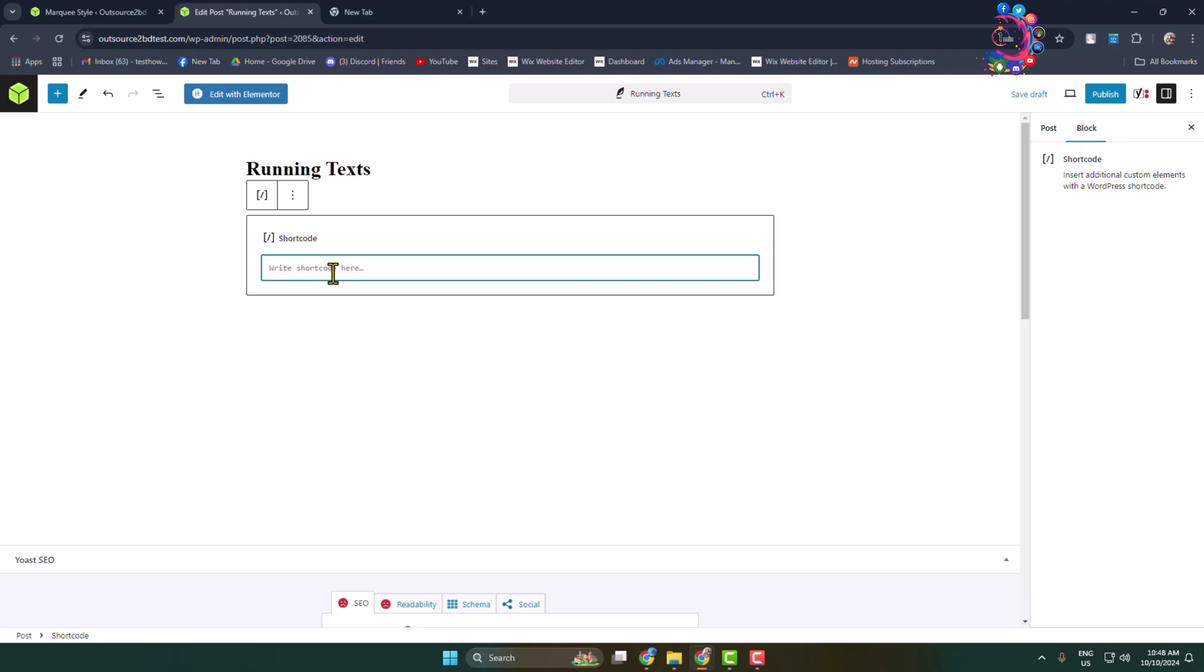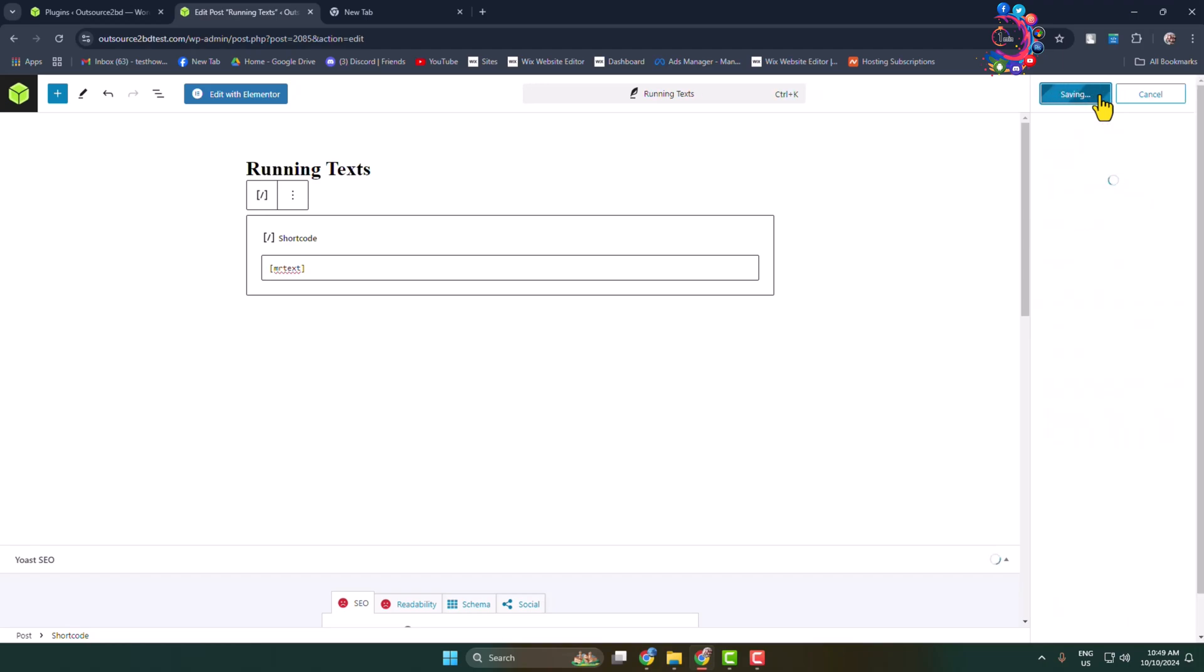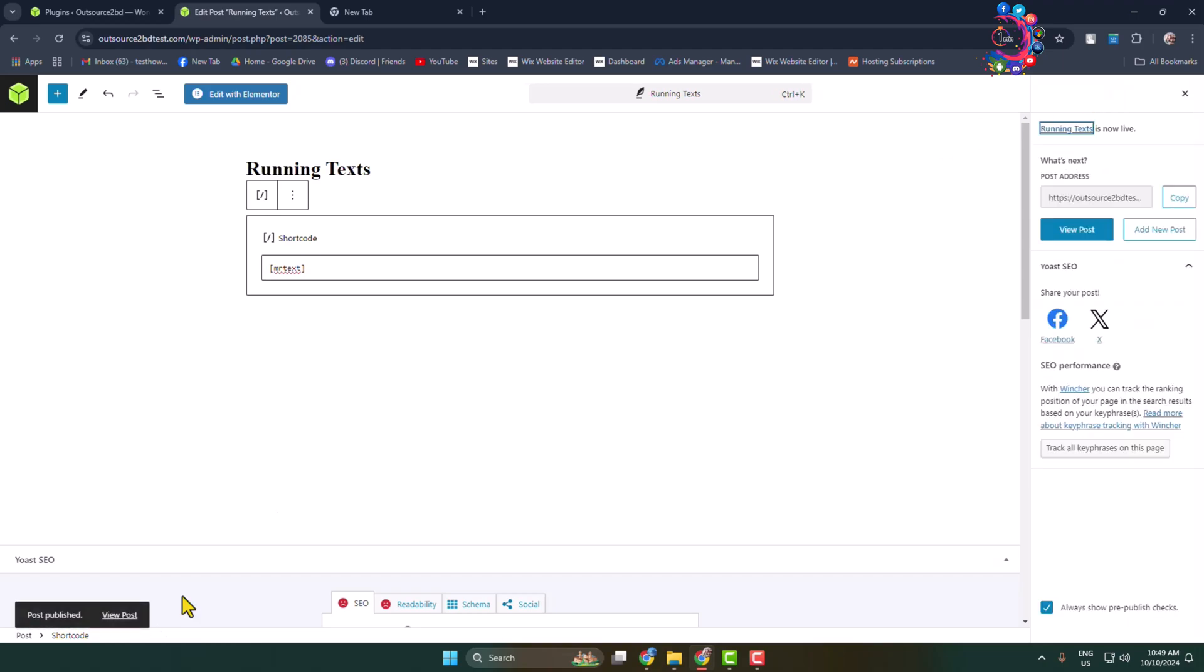Third bracket MR text third bracket and click on publish. And now let's view this post.